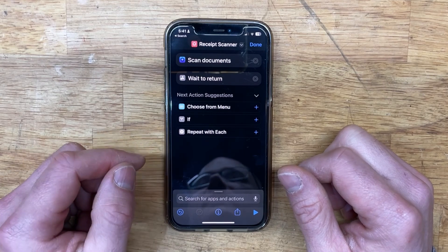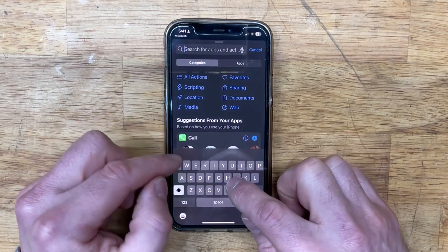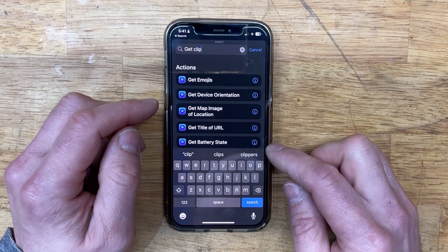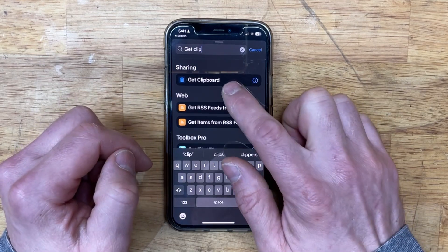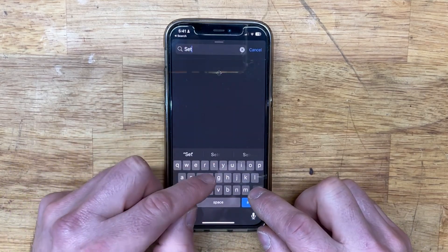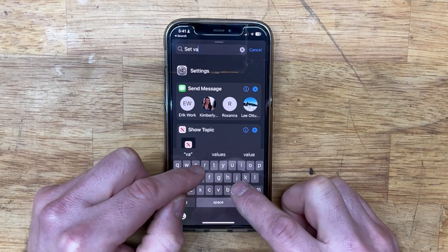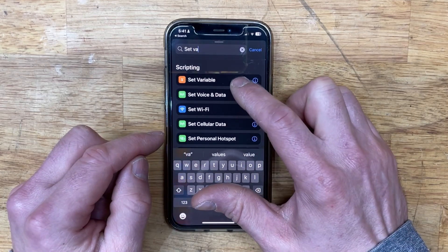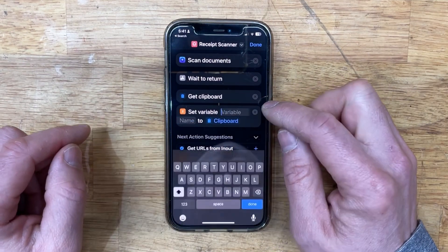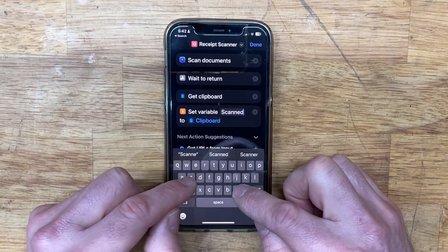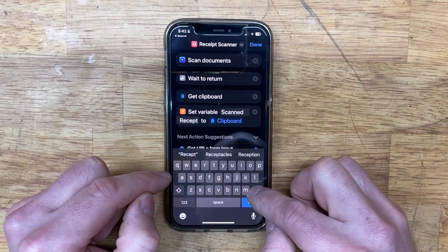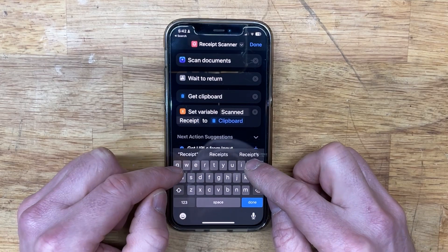Next, search for Get Clipboard and add that action. After that, we're going to do a little scripting — add Set Variable. You're going to set the variable to the clipboard.